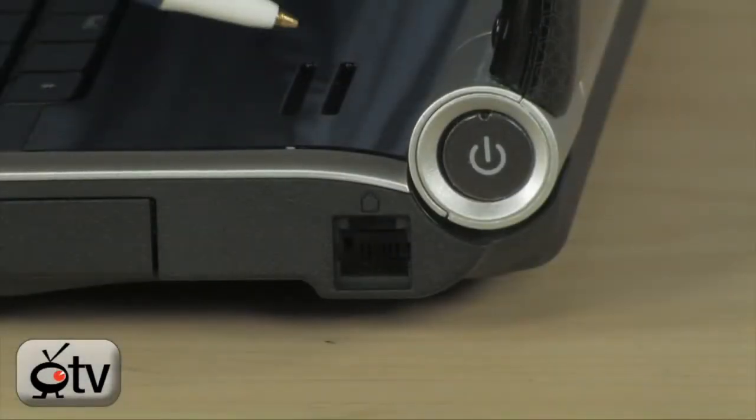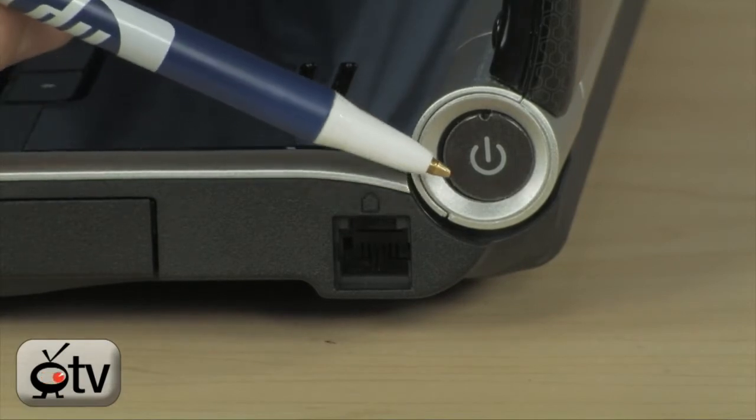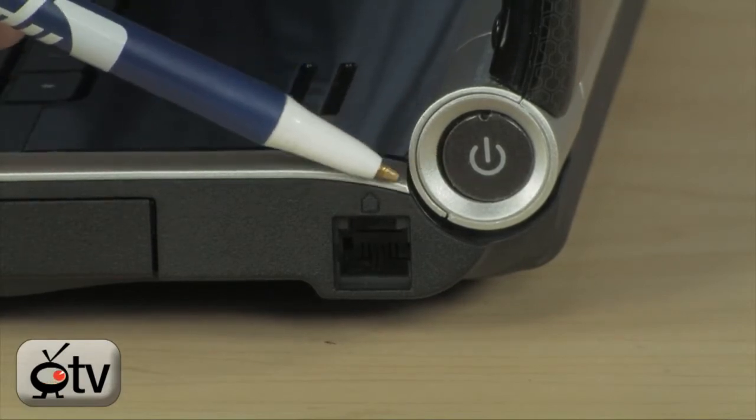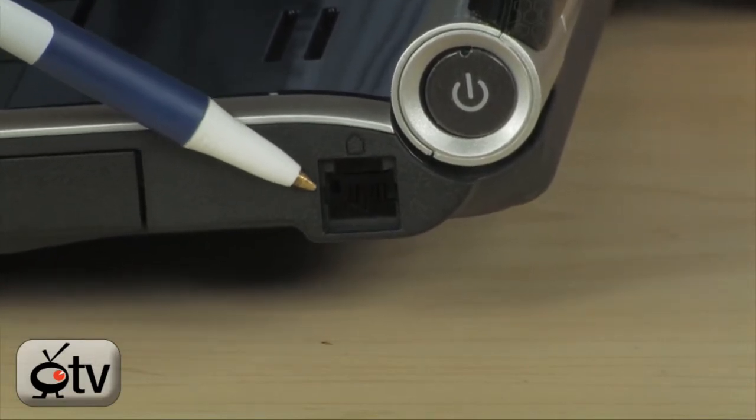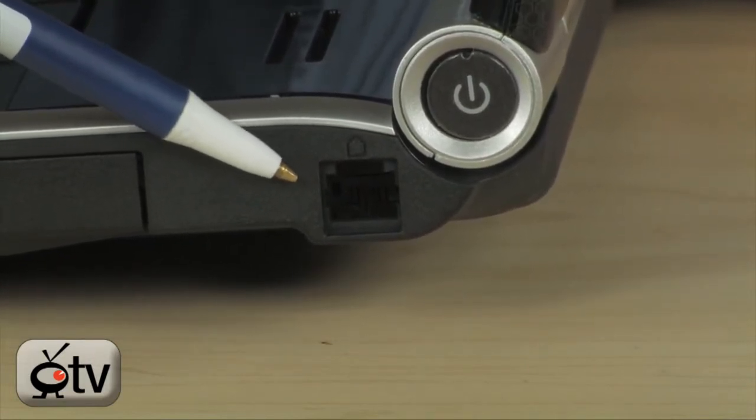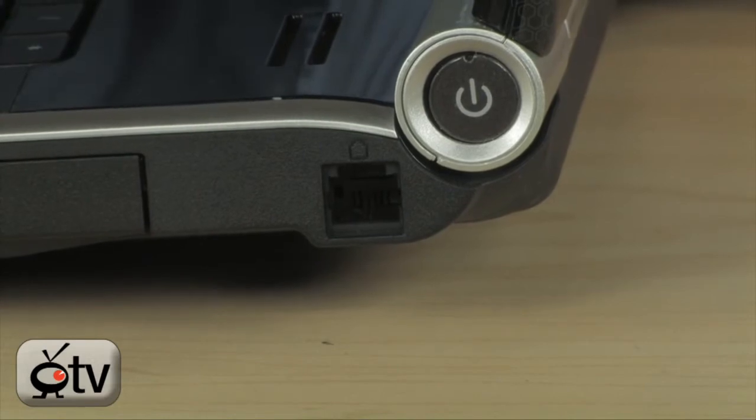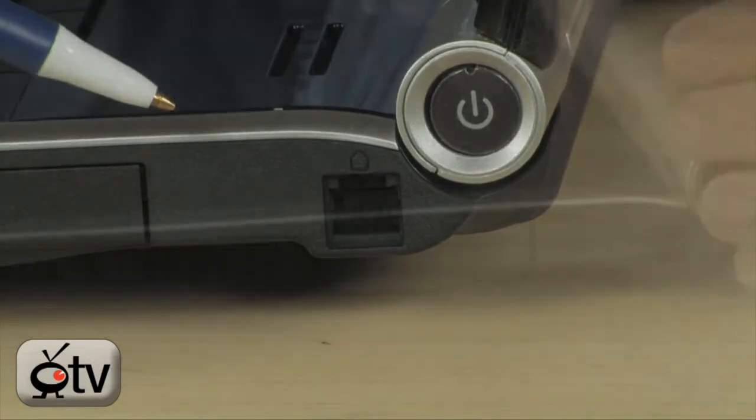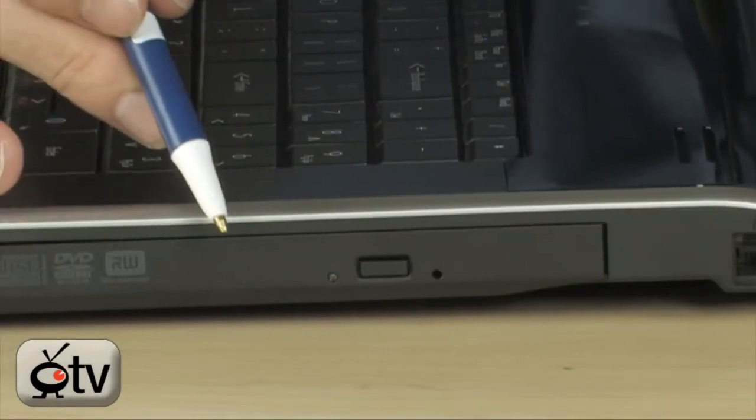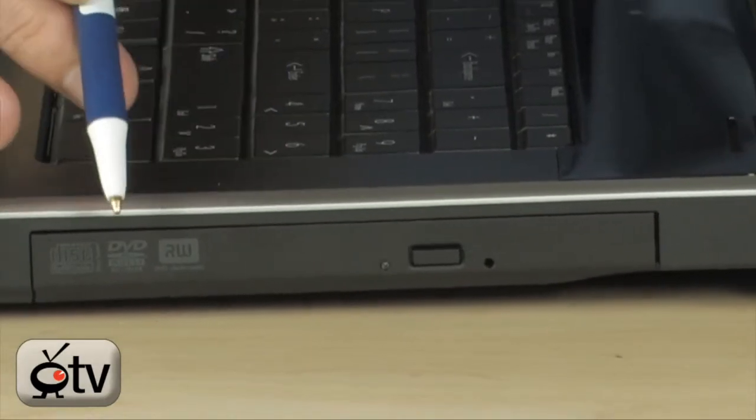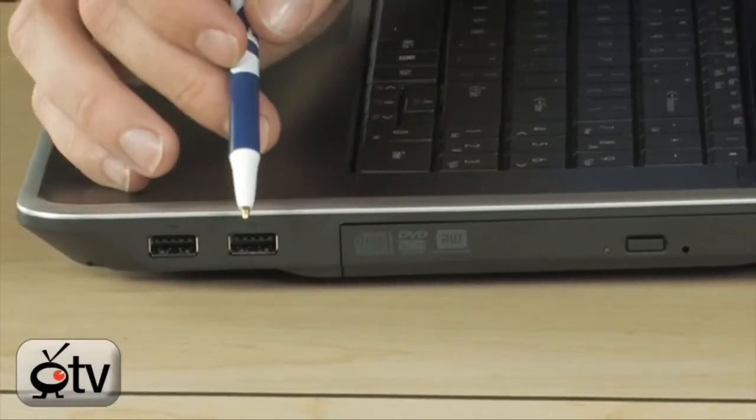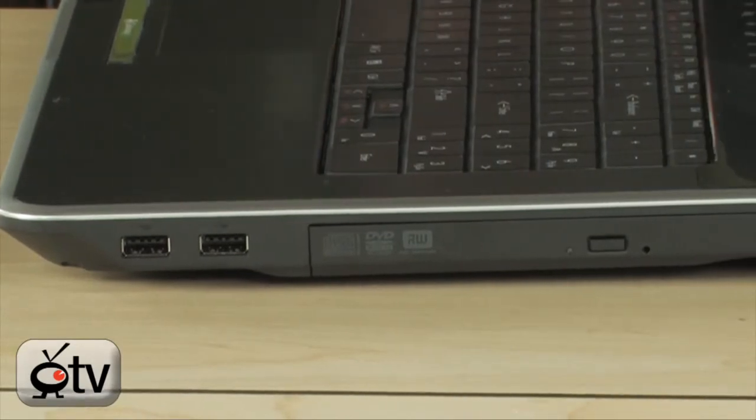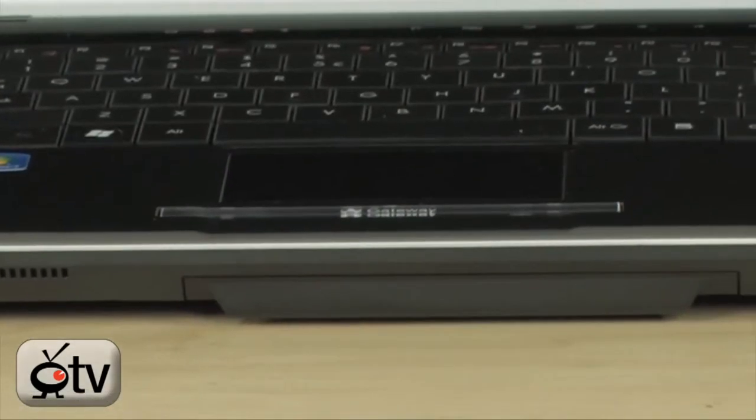Now, over here on the right-hand side, you're going to find that you do have the power button integrated right over here. And then, right below that is your integrated modem. So, you will be able to get on the internet in situations where you don't have any other access. You're going to find that you do have that dual-layer DVD drive located right here. And then, over here, you do have a couple more USB ports. So, you have lots of USB connectivity on this notebook.